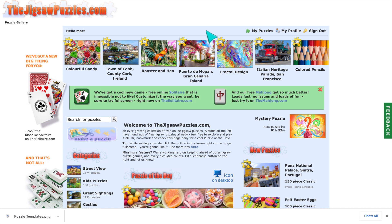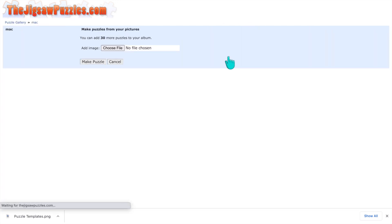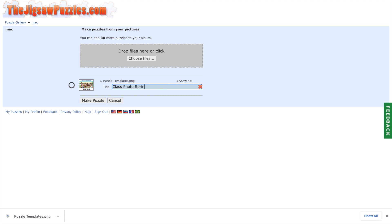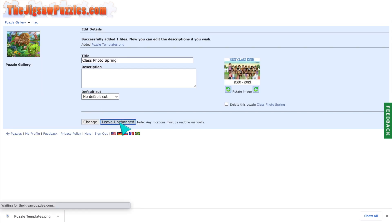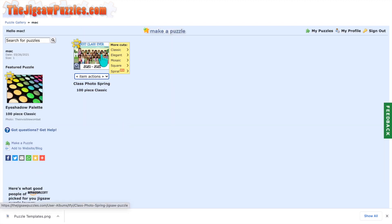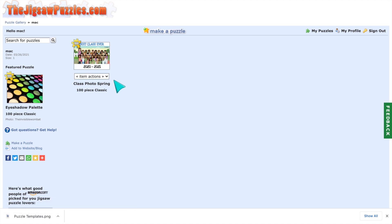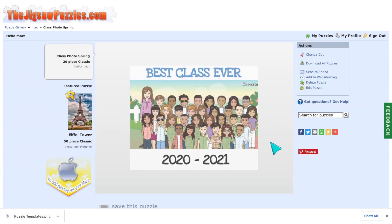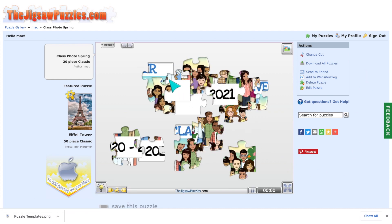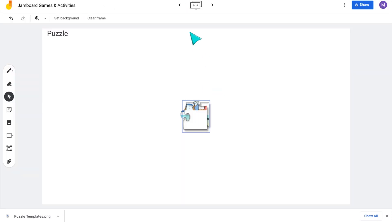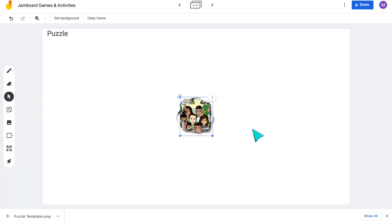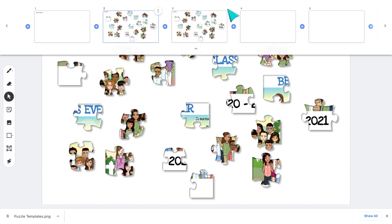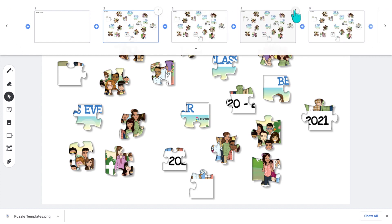On the jigsaw puzzles website, I'm going to click 'My Puzzles' and then 'Make a Puzzle,' then drag and drop my custom photo. I can change the title and click 'Make Puzzle.' I'll click 'Leave Unchanged' and it will take you to your library of puzzles, where you can select the type of puzzle and how many pieces — for now I'll select 20-piece classic. Now your picture is a jigsaw puzzle. To put this on Jamboard, I'm going to copy and paste each individual puzzle piece so students can collaborate. I'll spread them all out on the Jamboard and duplicate the slide so I have multiple copies for groups.